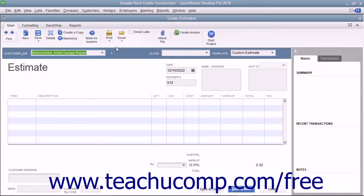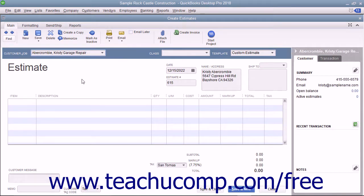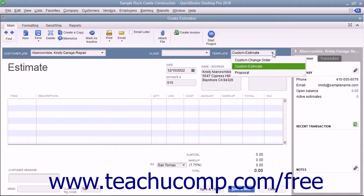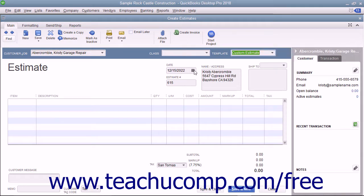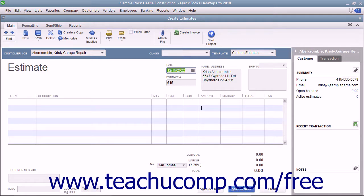Within the Estimates window, select the name of the job for which you are creating the estimate from the Customer Job drop-down menu. Note that you can create estimates for customers without jobs, but that is less common. If needed, select the desired estimate template to use from the Template drop-down. Enter the date the estimate is created into the Date field, ensure the correct estimate number is displayed within the Estimate number field, and double-check the customer and job information shown.